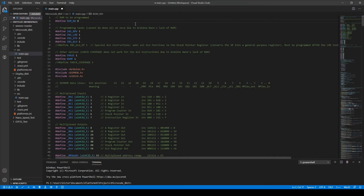Hello again! Today we will be taking a look at our microcode and how I have organized instructions and how I have programmed the EEPROMs.